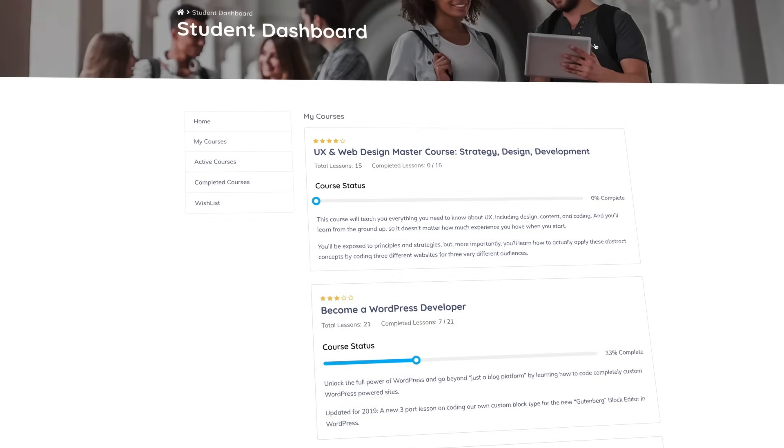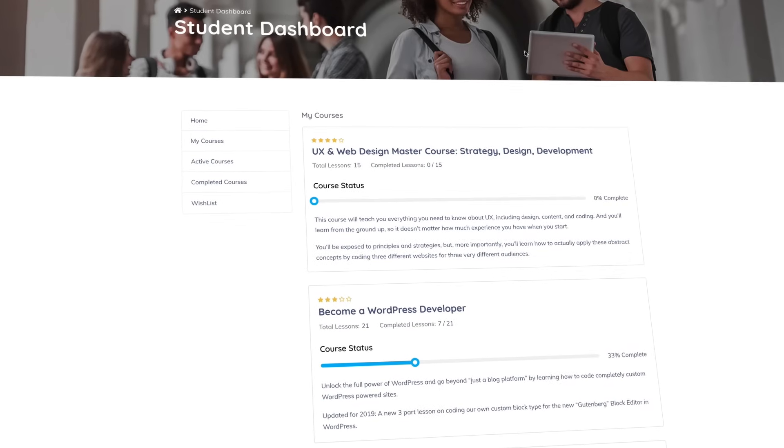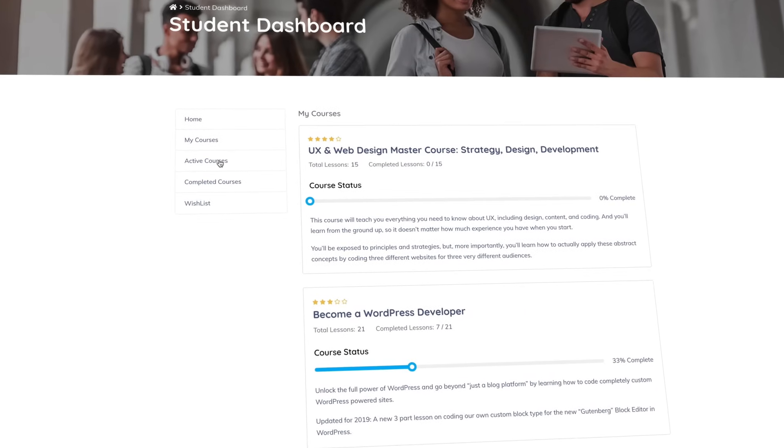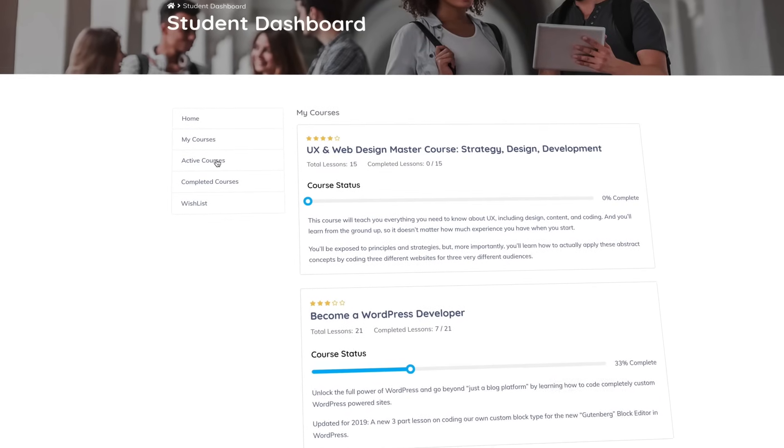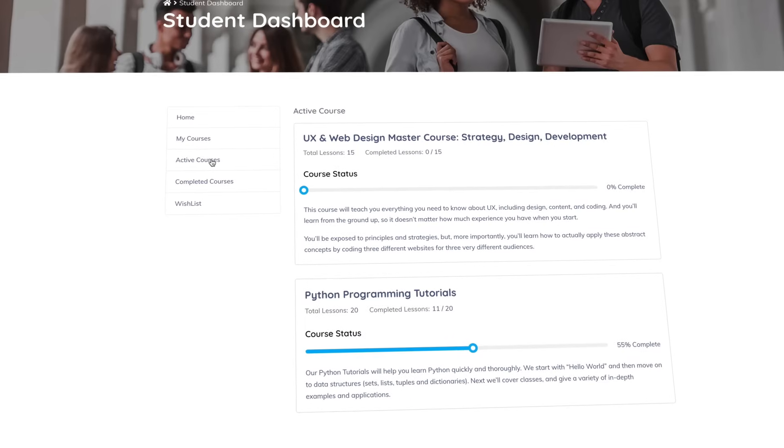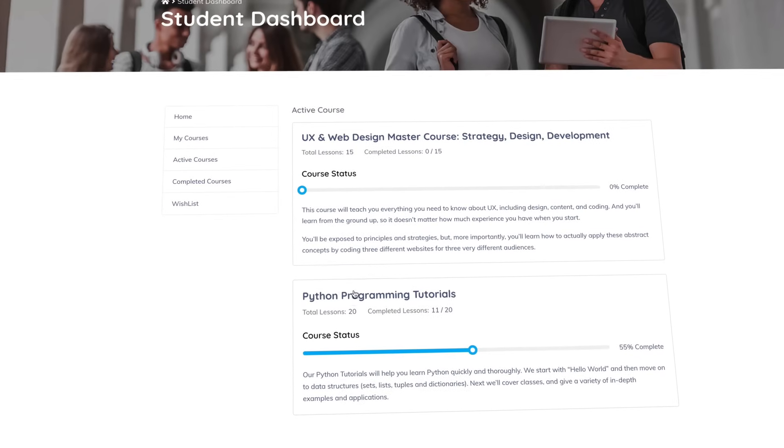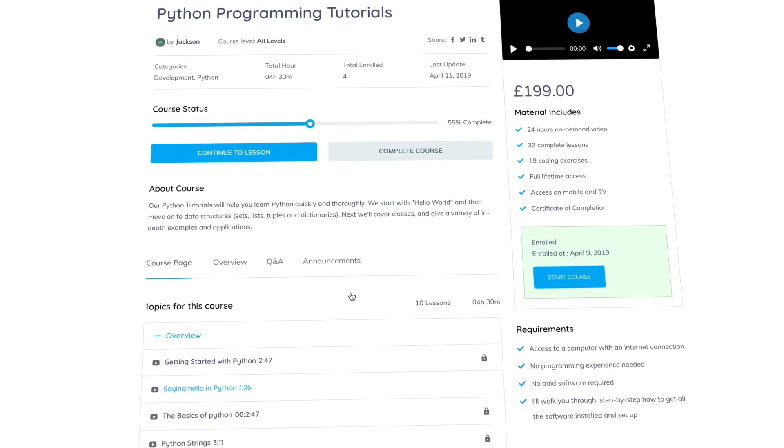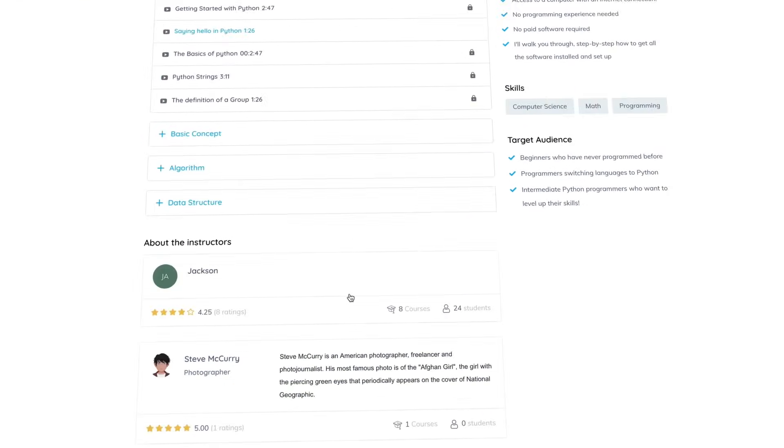On a tutor-powered platform, students can track their own performance and progress from their dashboards. Registered students can view their enrolled courses, course status, progress, announcements, and other relevant notifications.